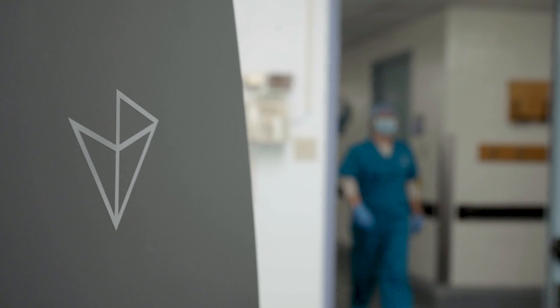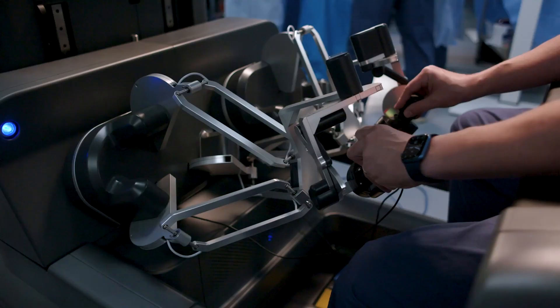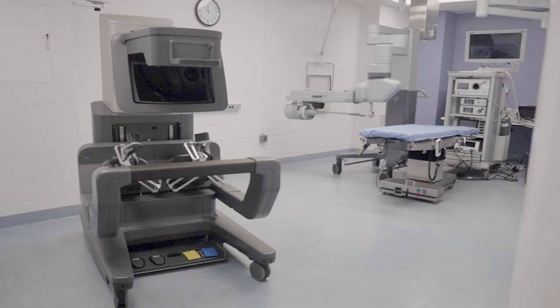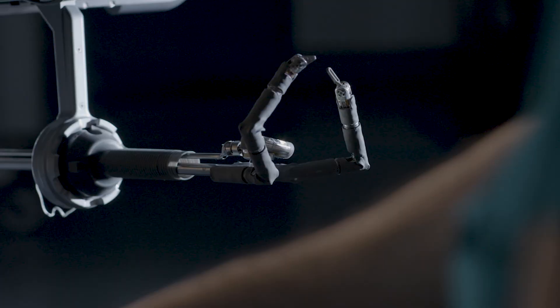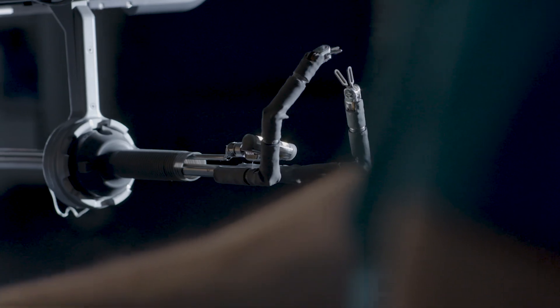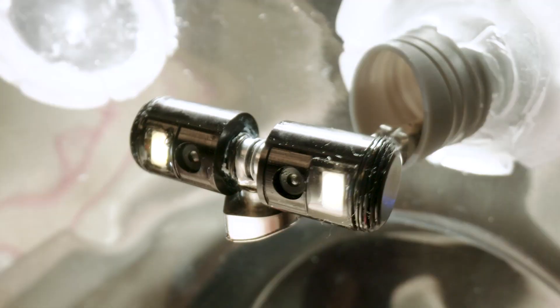At Vicarious Surgical, we are inspired by the opportunity to improve patient lives. We are developing next-generation, life-changing medical technology through the blending of robotics, computer science, and advanced visualization.